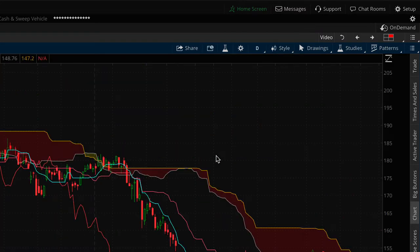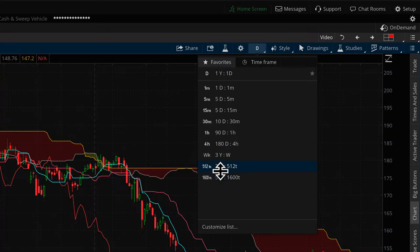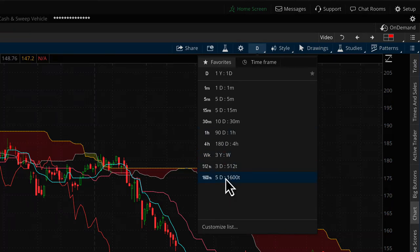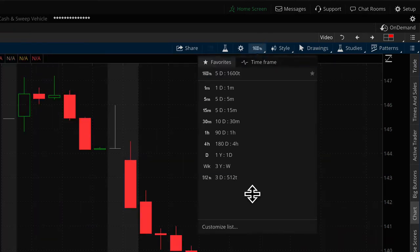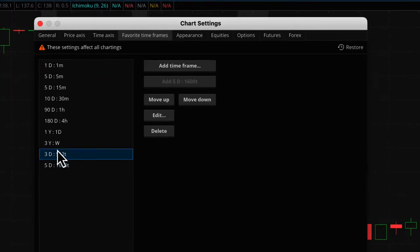Now if you switch back to daily and then adjust the time frame, you'll see the 1600-tick favorite appears in the list because we added it from this screen. Note that you can't click and drag to reorder here — if you want to change the order, you'll need to go into settings and use the customize list option at the bottom.